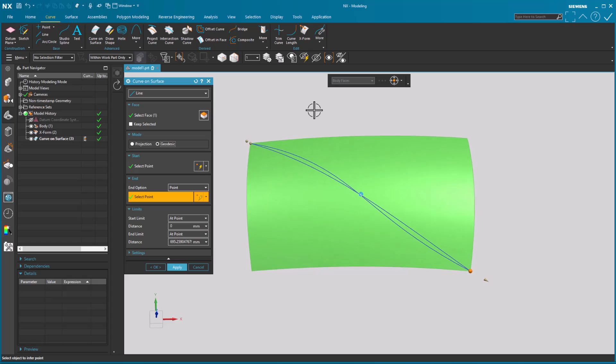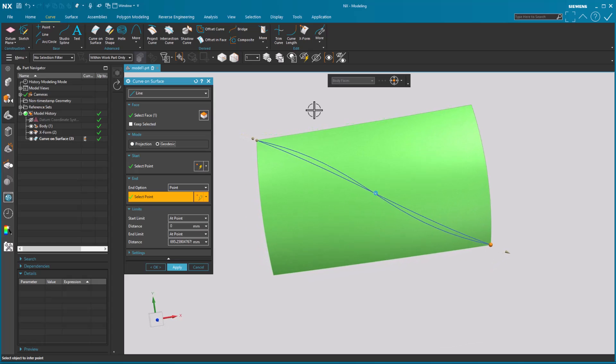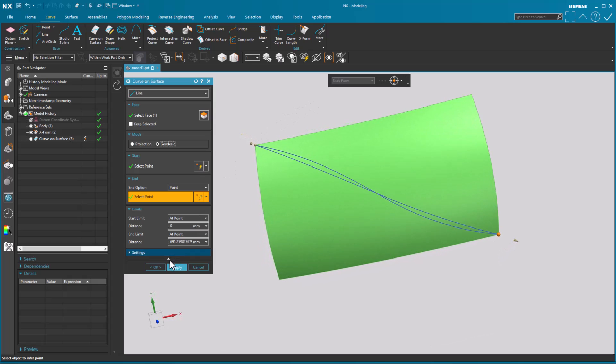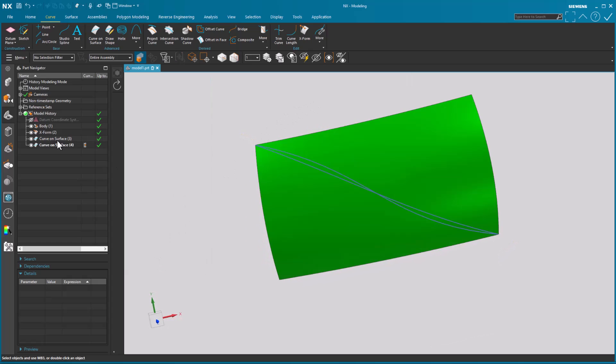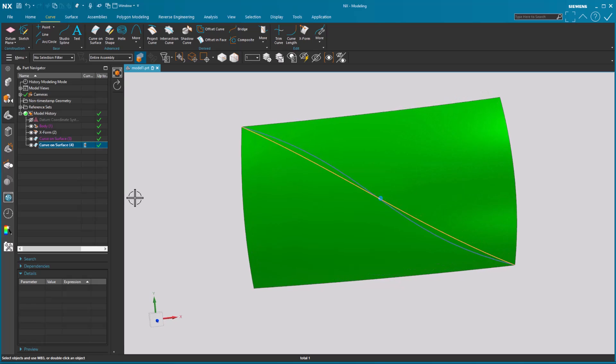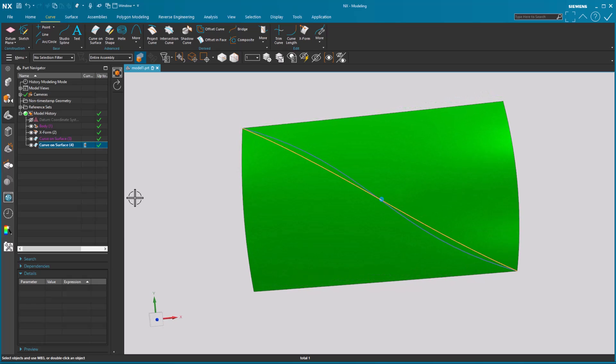In this case, what geodesic is doing, which is this guy, is it's tracking along the surface, the shortest distance between the two points.